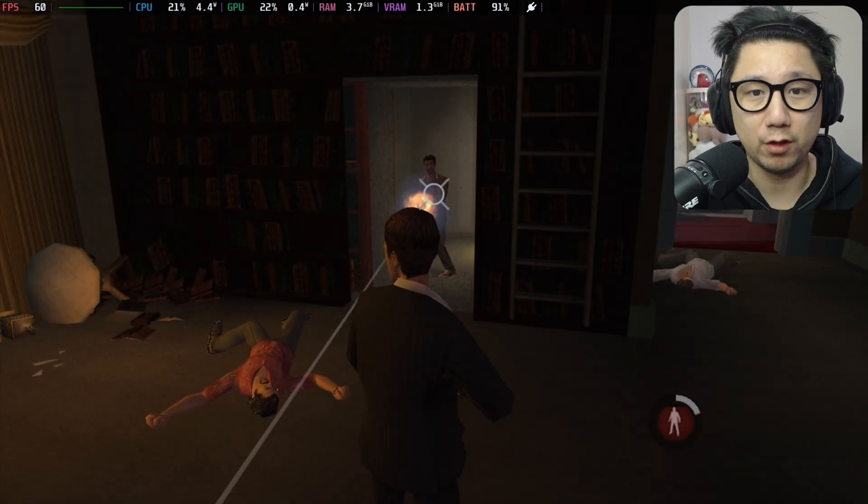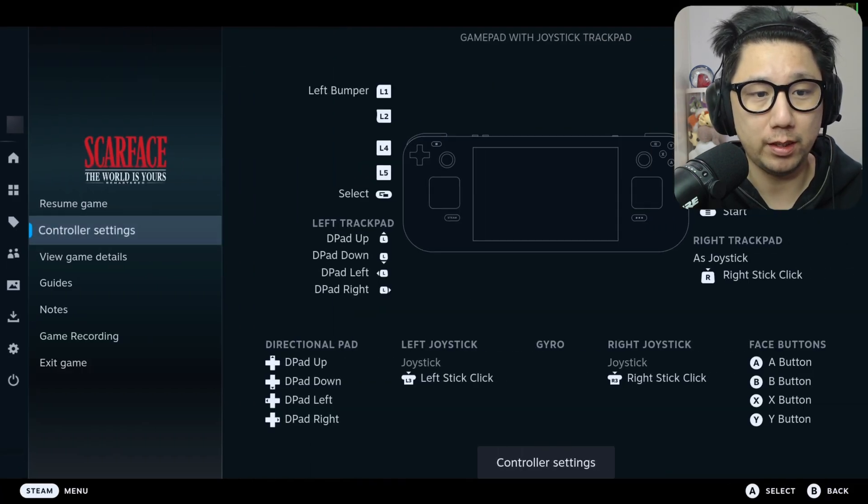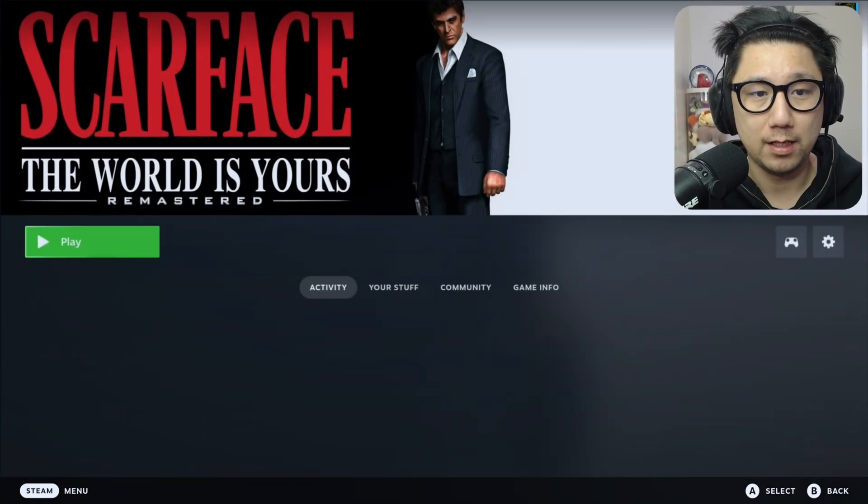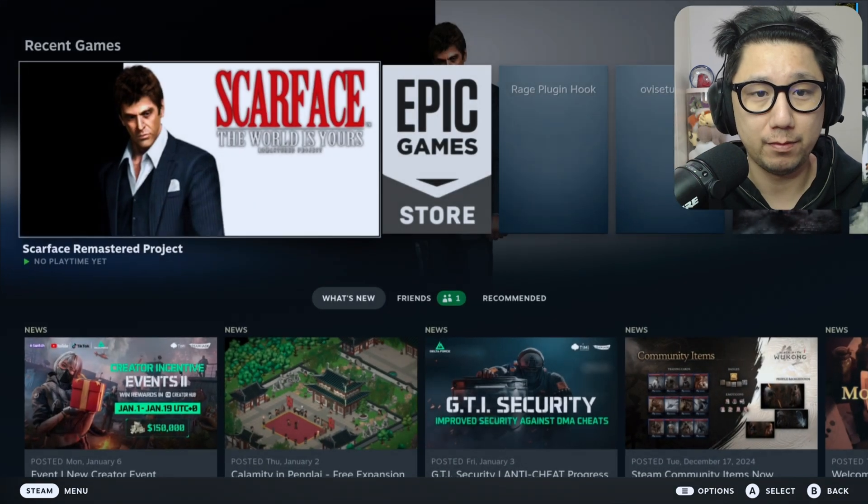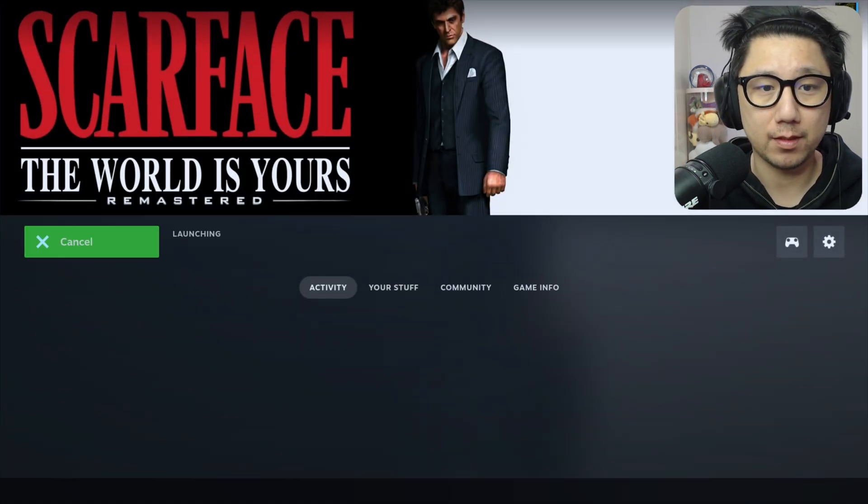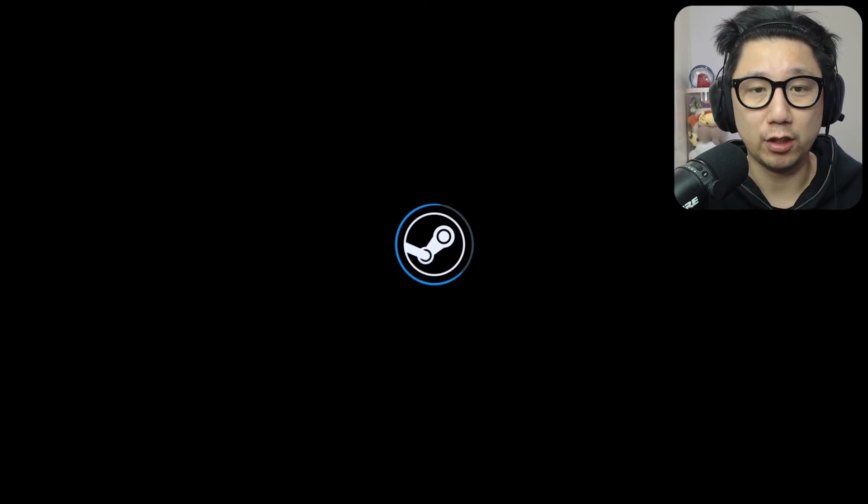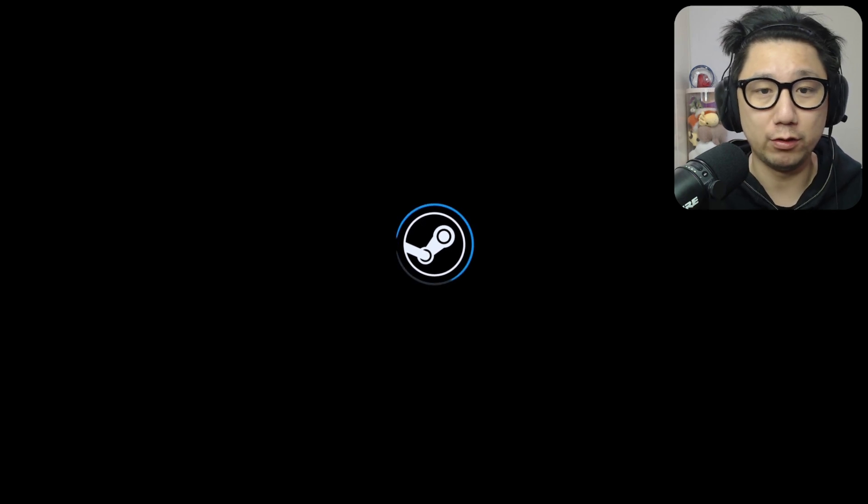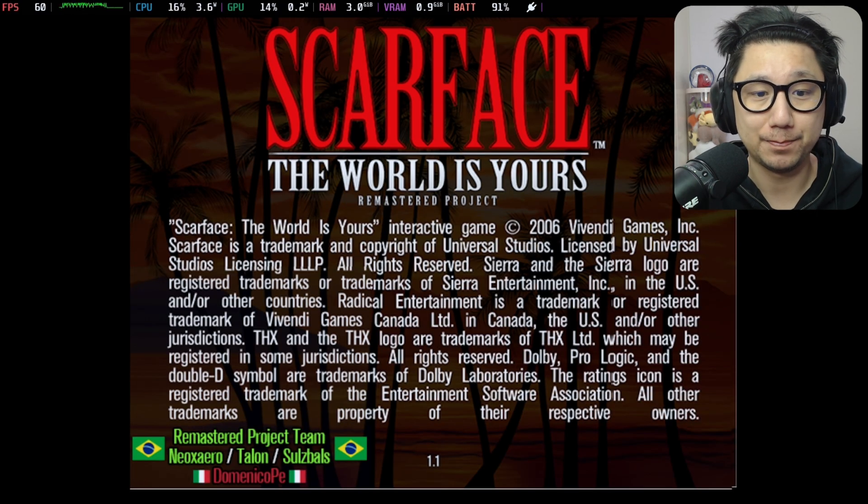I'll show you a bit of the open world. Let's just quit this game. I'll load into my save. So that's the intro part. Once you've passed the intro, you get into the open world. It's kind of like GTA.